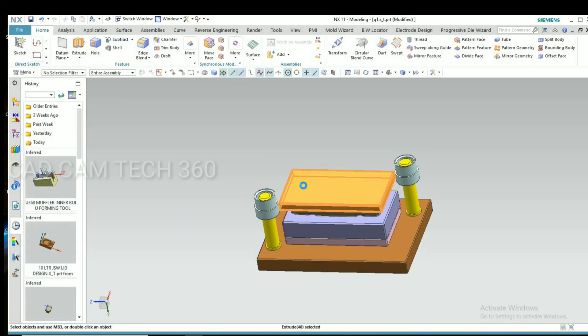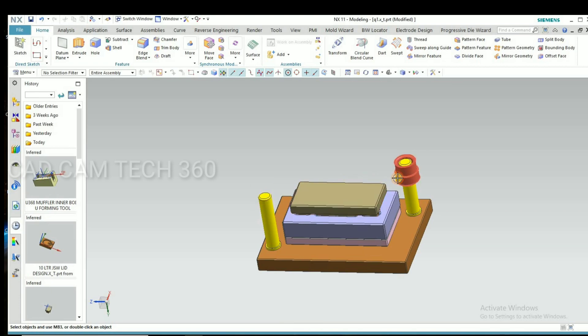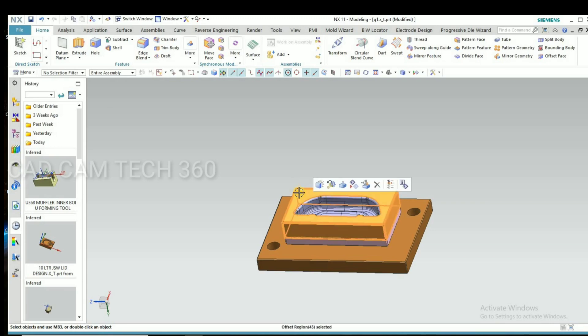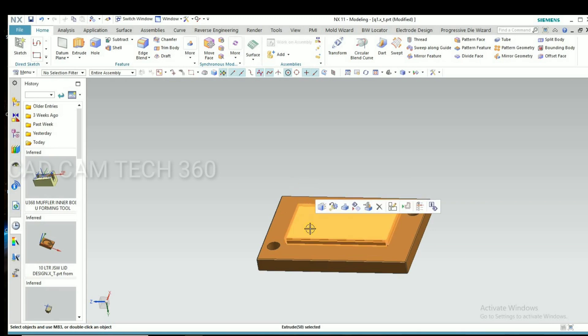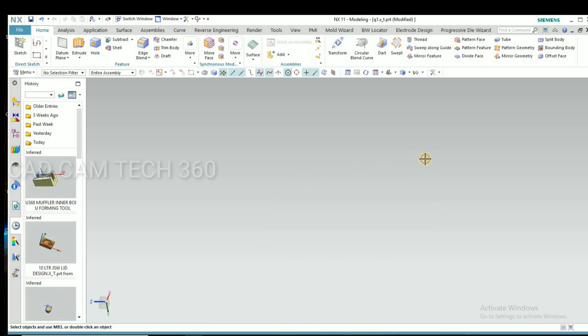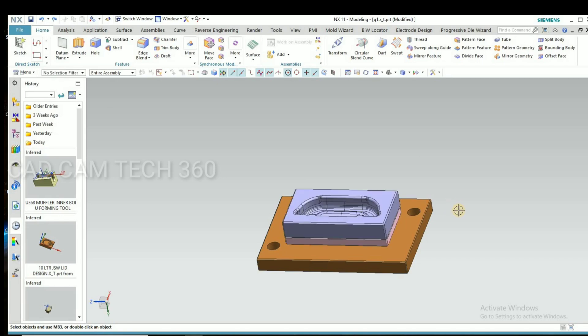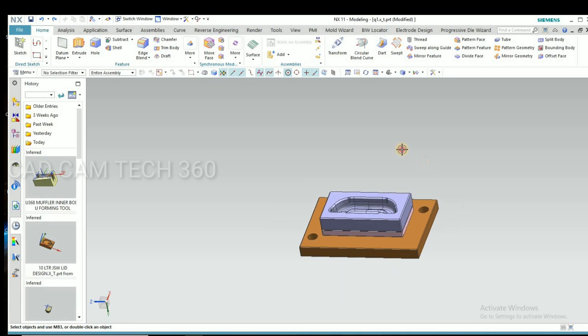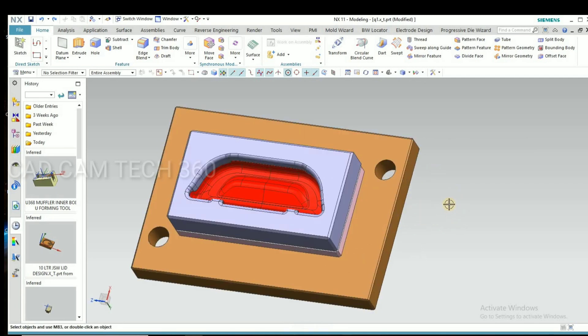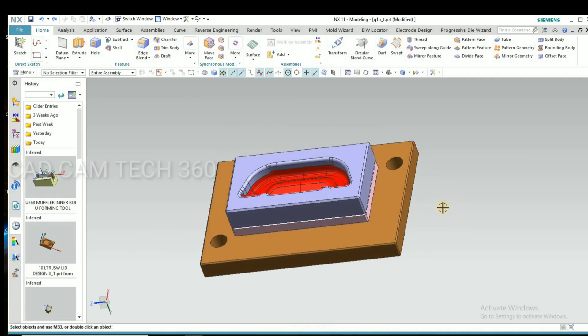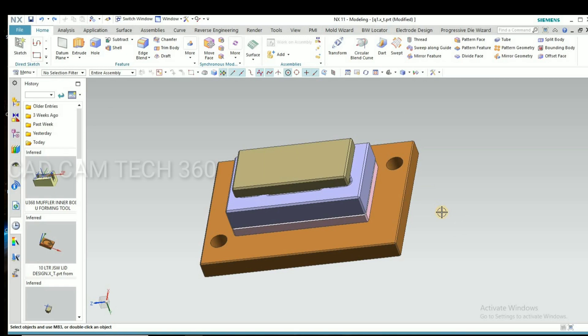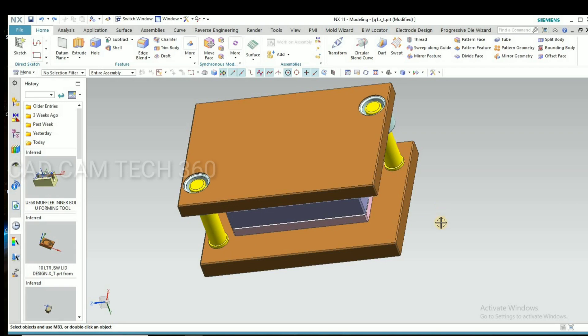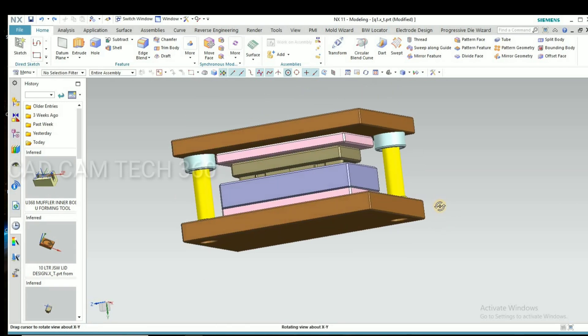I am going to hide all and I will show you one by one with name. This is the bottom plate, die back plate, die, and the part red one, and punch, plus bush, punch back plate, and top plate.